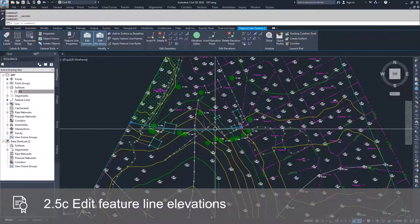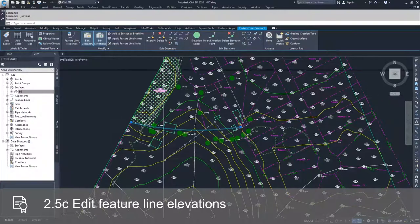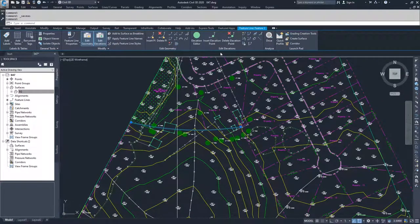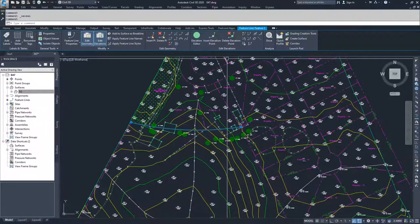I'm going to select it and in the contextual ribbon bar, next to the edit geometry, we have edit elevations.